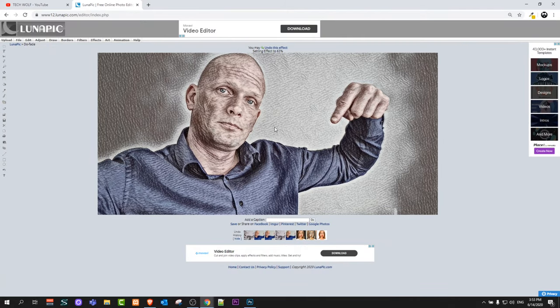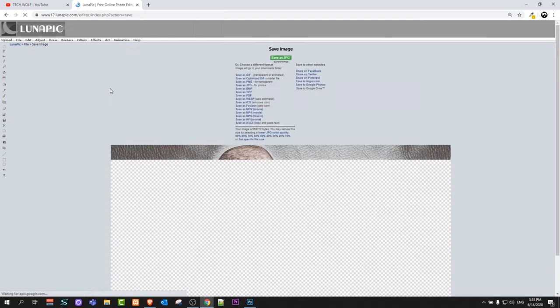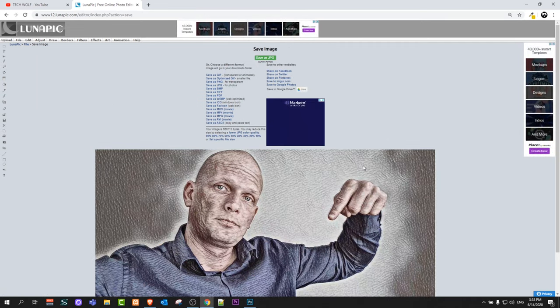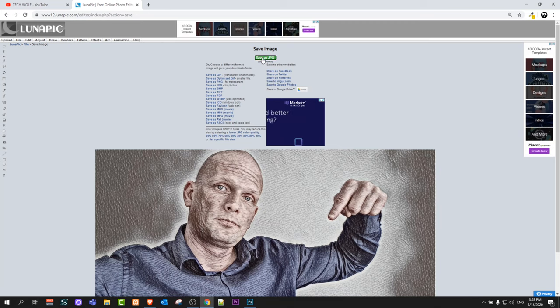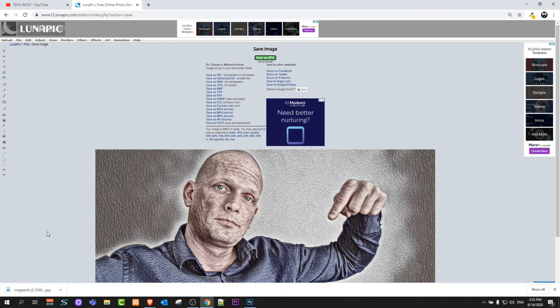Next, if you would like to download this image, here on the top corner you will see file. Just hover over file and click on save image. It will open it in another window here and at the very top you will see this green button save as jpeg. Just click on it and it will save this image as jpeg to your computer.